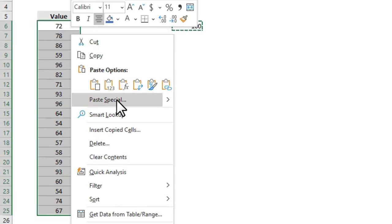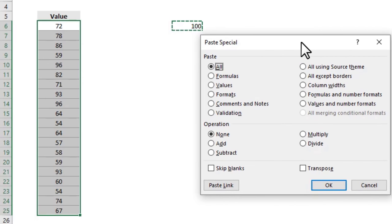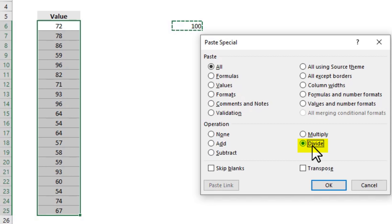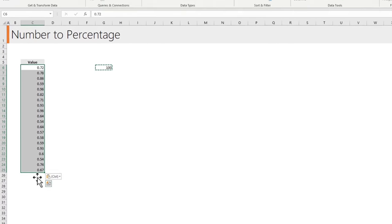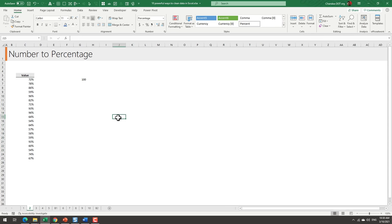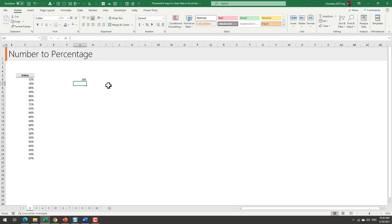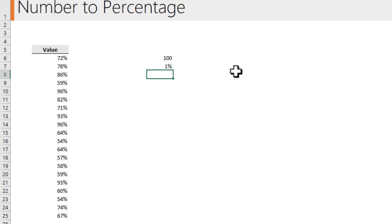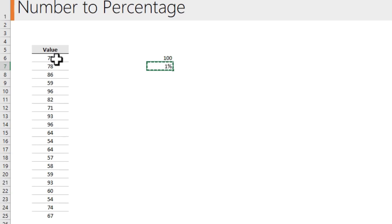Right-click, Paste Special. From here you can say these numbers need to be divided by that 100 — so in the Paste Special area just click on the Divide operation. This takes the 100 and divides all of those values, and you will instantly get the values as fractions. Then apply percentage formatting to get the percentage done. Alternatively, go to a cell, type 1%, copy that, select your values, Paste Special, and do a multiplication instead.